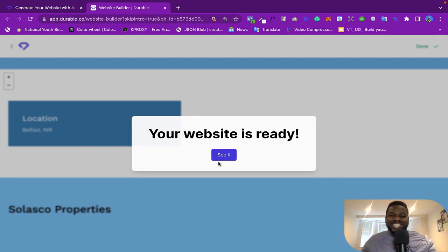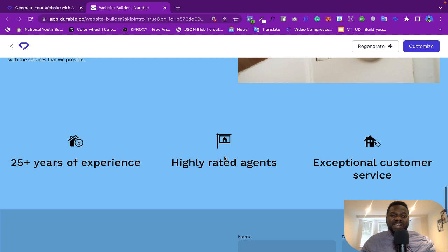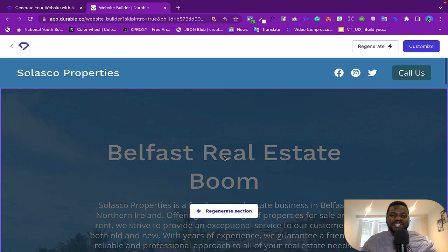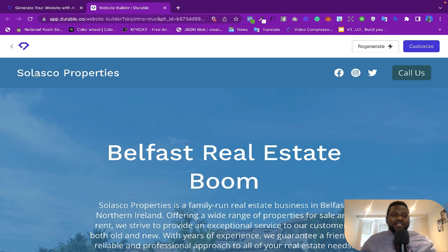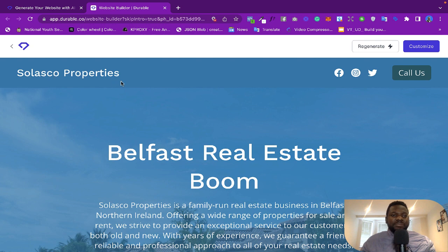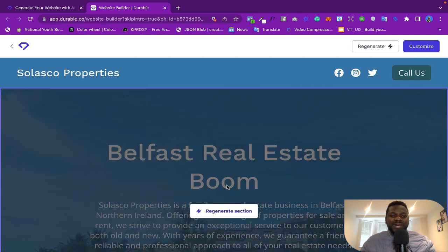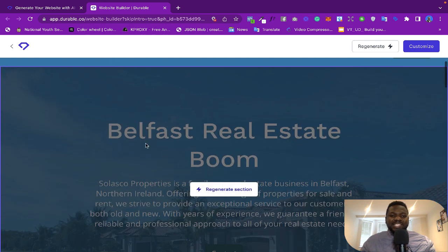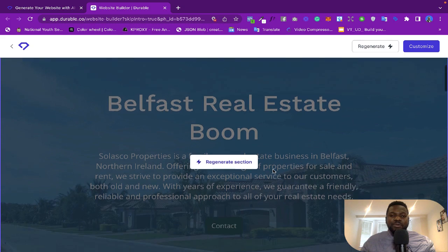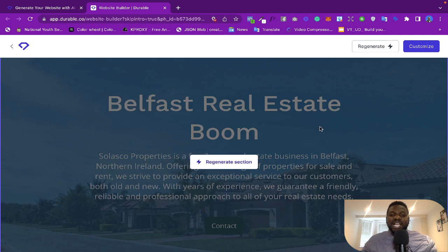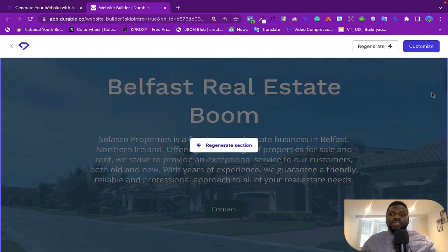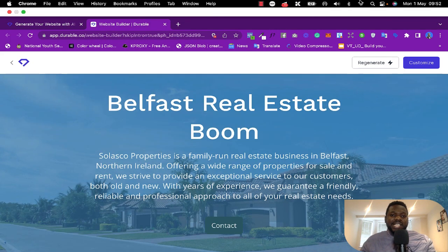So it says 'See it.' So let's go ahead and see the website. I'm just going to click on 'See' and you see it gives me the name of the website. It says 'Solasco Properties.' And it says 'Belfast Real Estate Boom.'